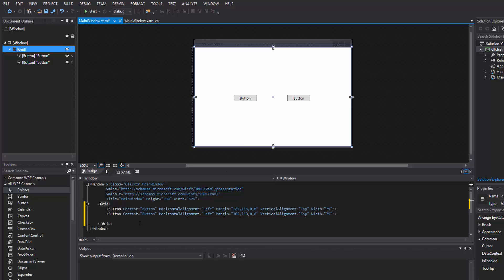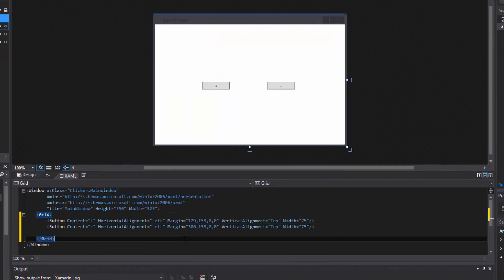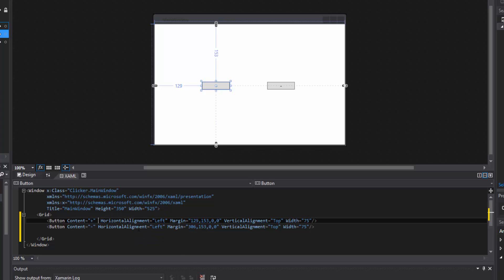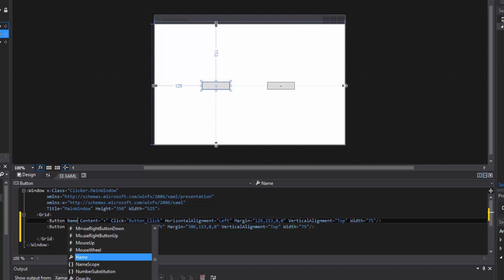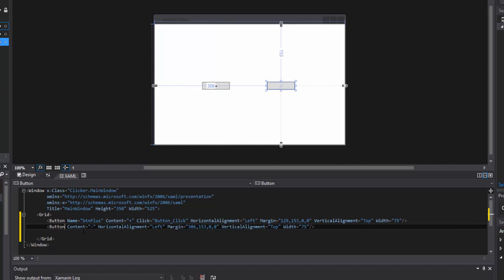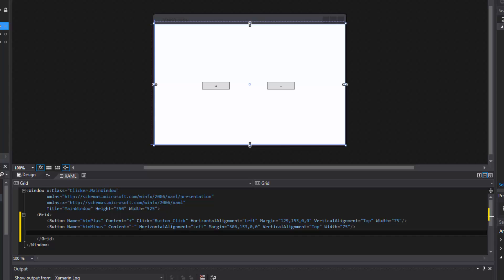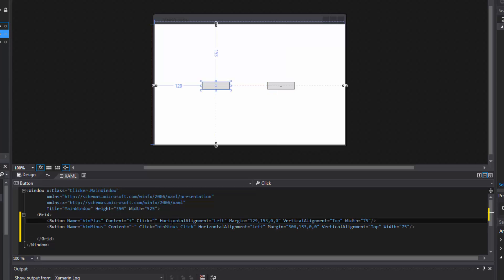We now have our two buttons. We can give the first one a plus in the content and then of course a minus on the other. We'll add a click event — a function like we just learned about — a click event is going to be called. We'll do 'new event handler'. Name the first button 'btn_plus' and the other 'btn_minus', then make a new event handler for each so the naming convention stays the same.